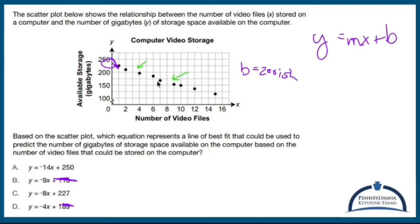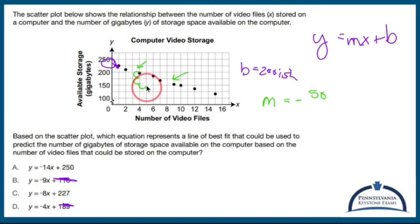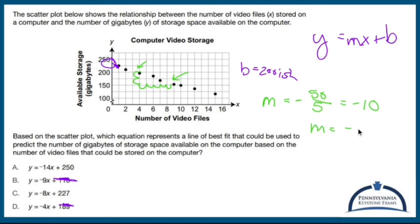Going from one point to the other, I'm going down two boxes, which is a change from 200 to 150 — that's 50. So it's a negative slope of 50. Going horizontally, I go over five boxes. So negative 50 over 5 gives me a slope of negative 10. So m equals negative 10.